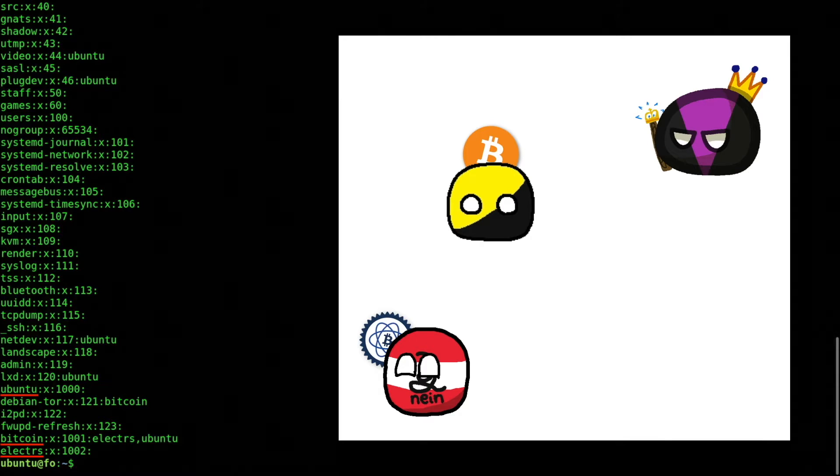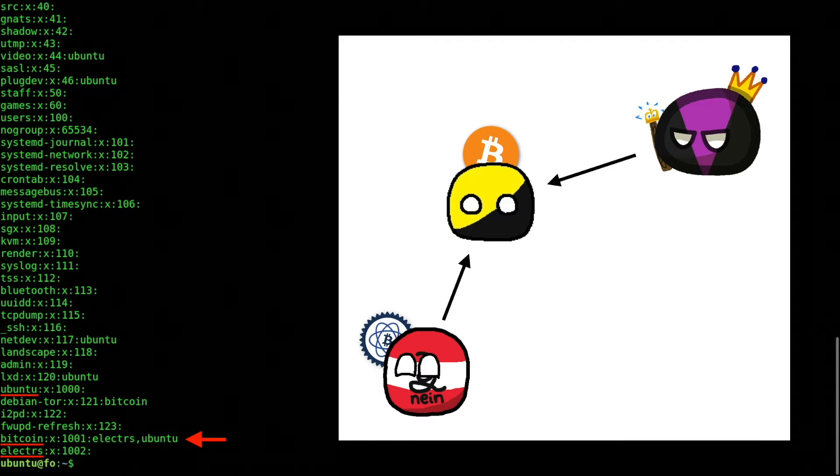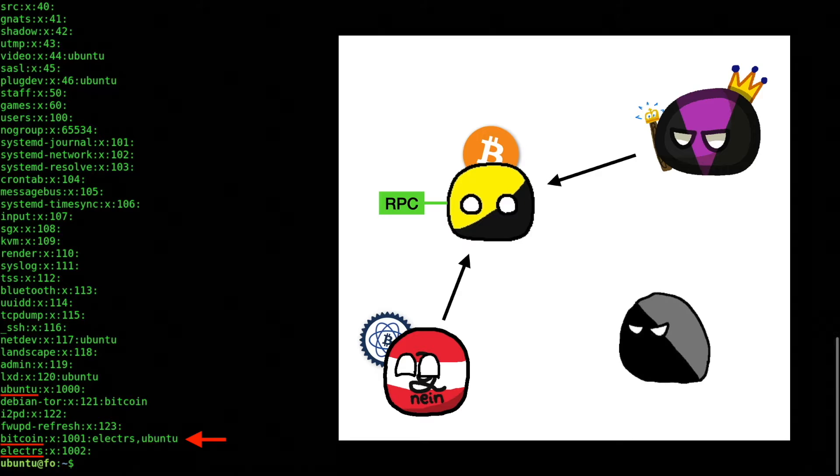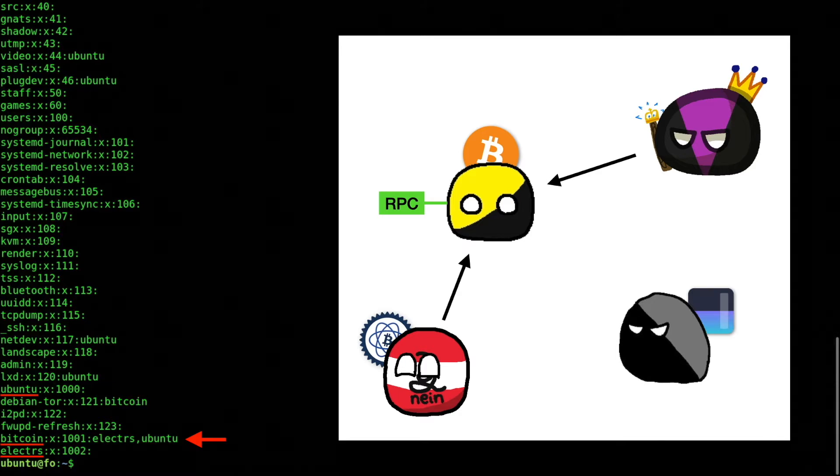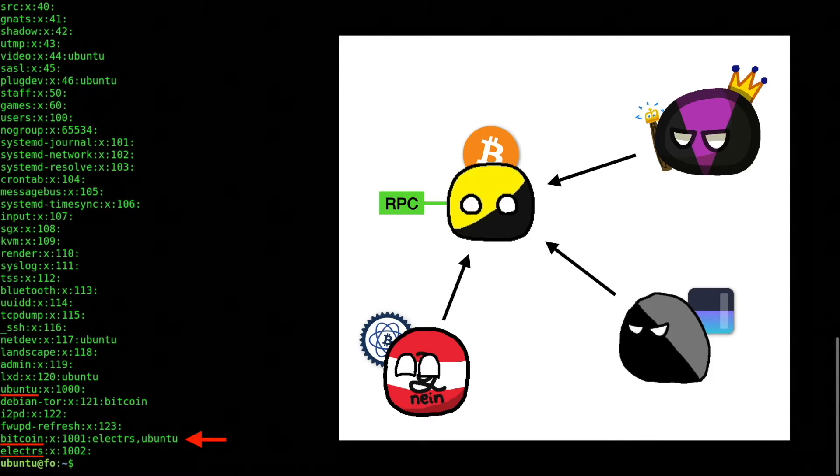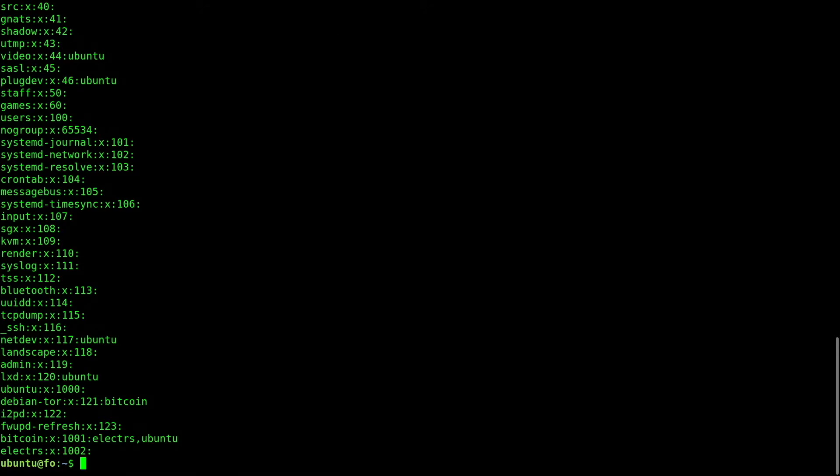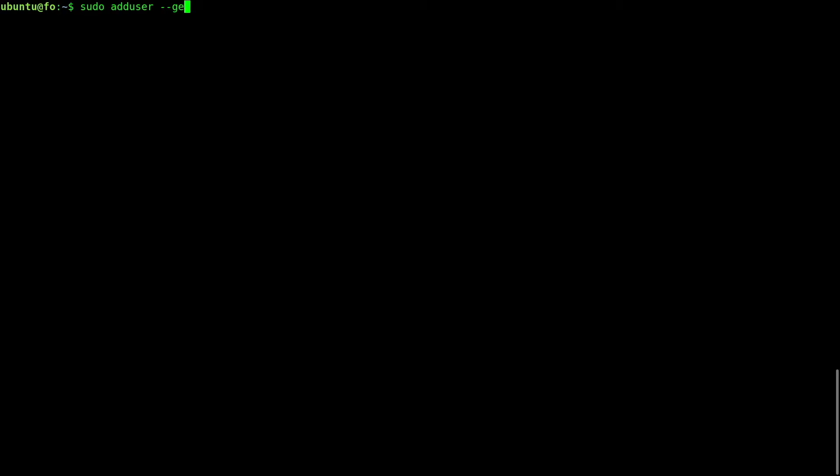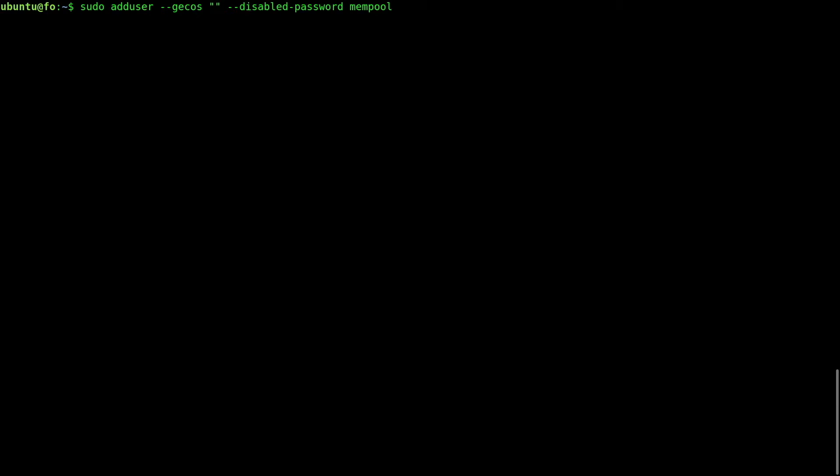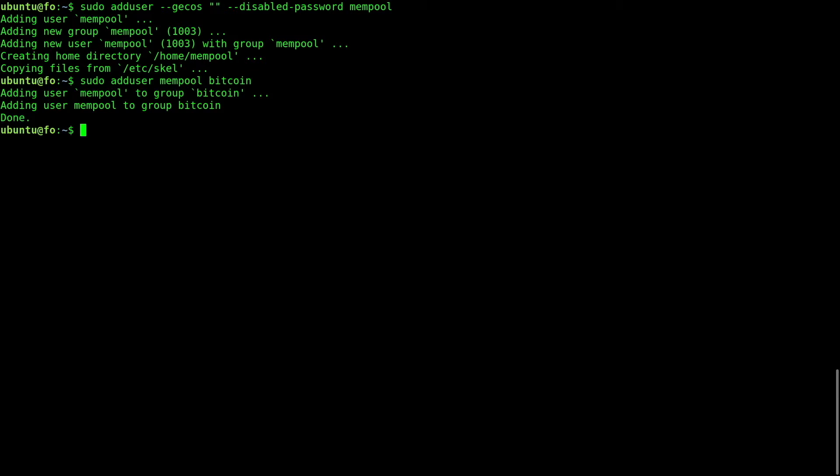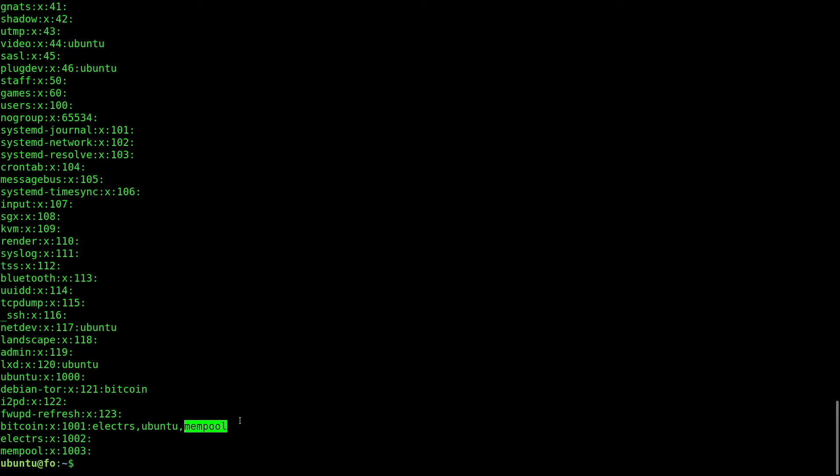Also, Electrum S and Ubuntu are members of the Bitcoin group because they need to have access to Bitcoin's RPC. I will stick to these best security practices and create a user called mempool that will run the mempool server without root privileges. And yes, it will also need to be a member of Bitcoin's group, since the mempool server's backend needs to have access to Bitcoin's RPC. Done.